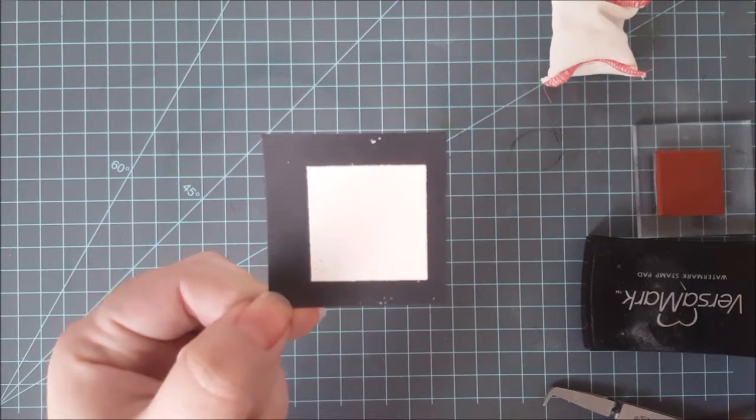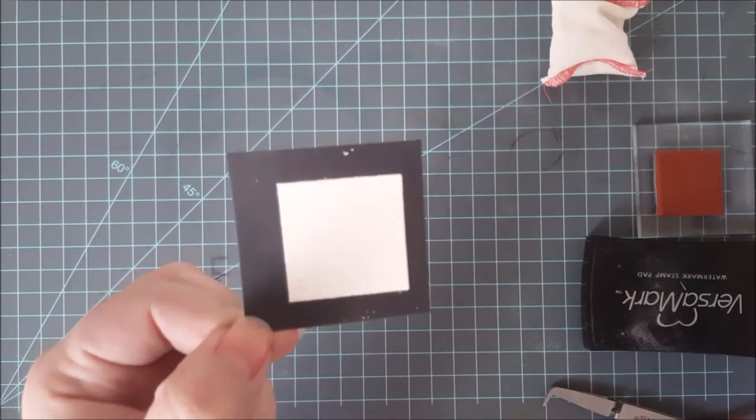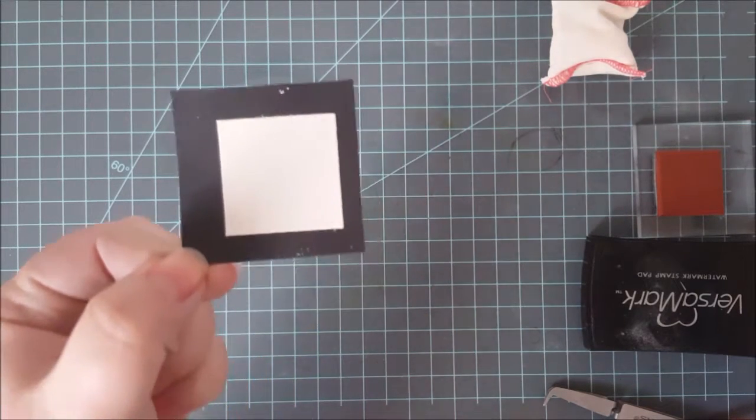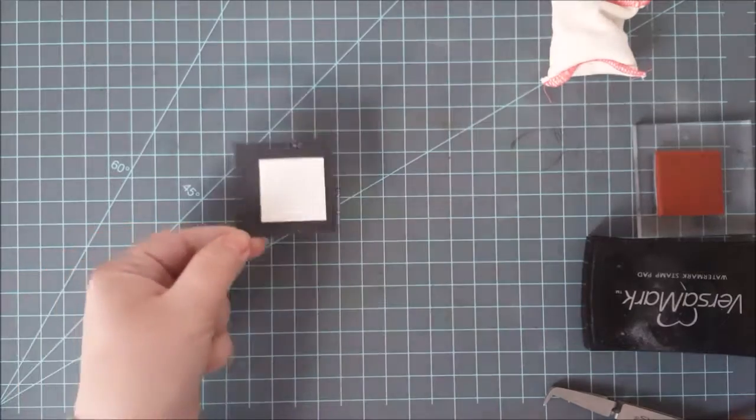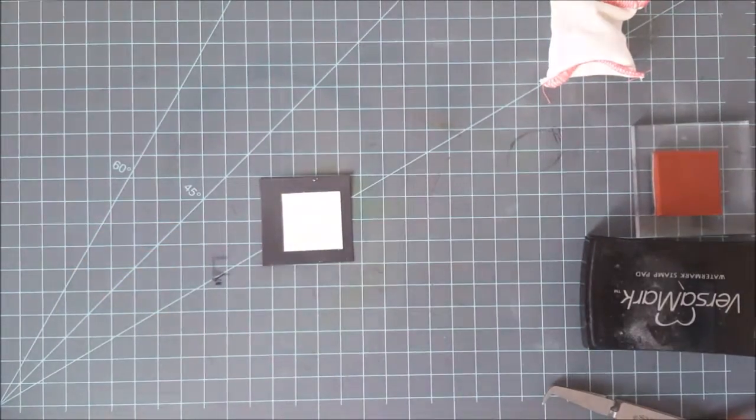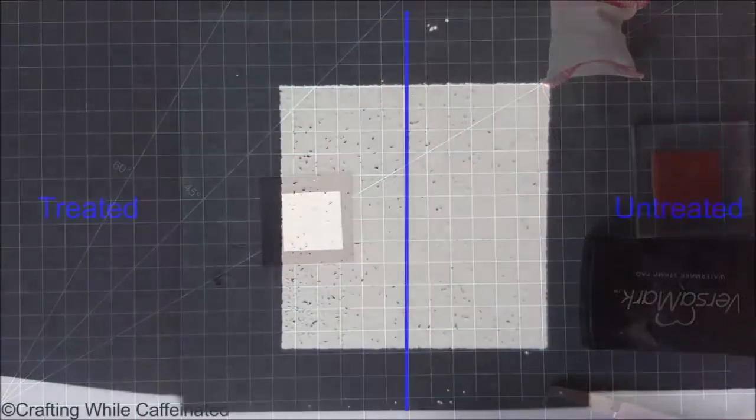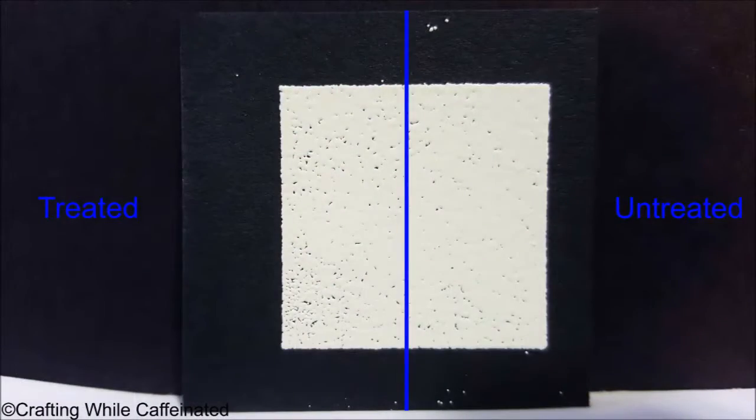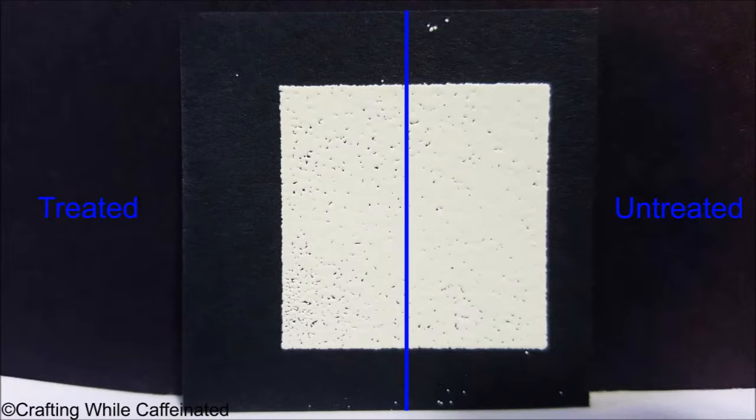On the left I only have about three. Here's a close-up picture of that. I have the line divided for you and you can see there are a lot more stray powders on the untreated side.